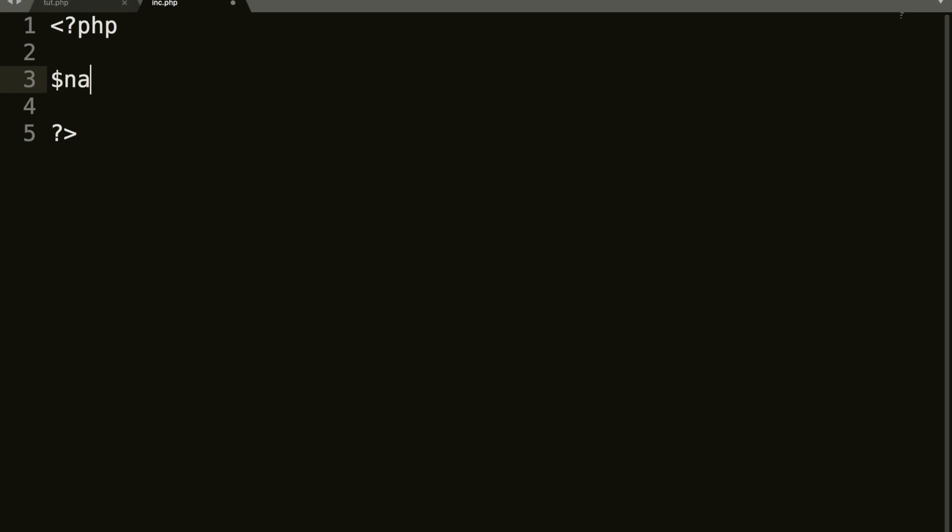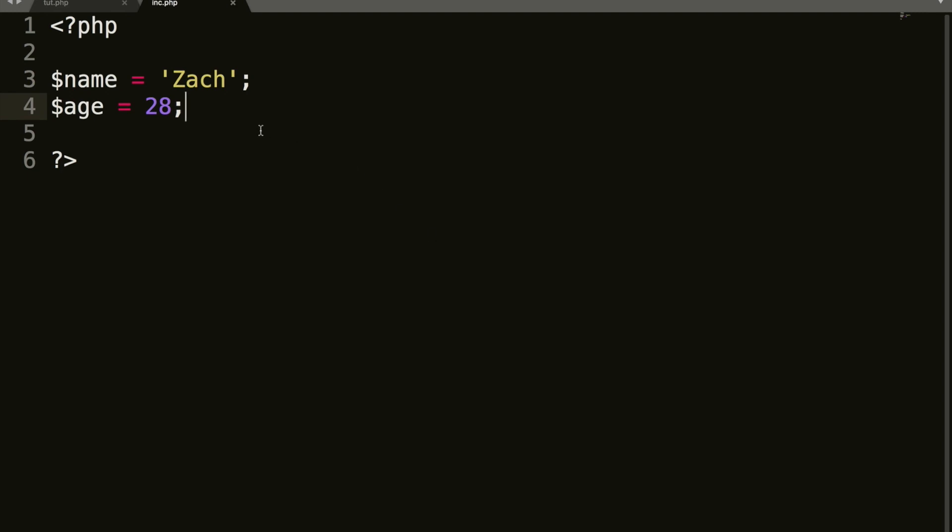And in the inc file, we're going to create two variables. We're going to create one called name. So dollar sign name equals, you can use single or double quotes, doesn't really matter. Zach and age is, I am 28. And remember in PHP 7, you don't need the brackets around a number. Okay. So that will do it for this file here. So we'll go ahead and save that and jump back into our tut.php file.